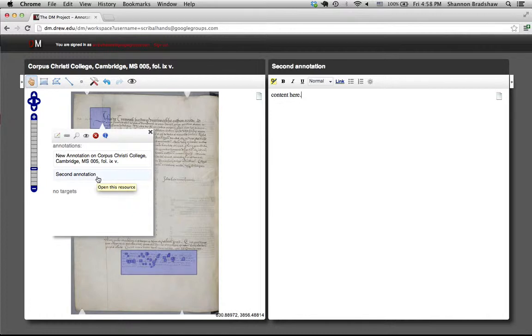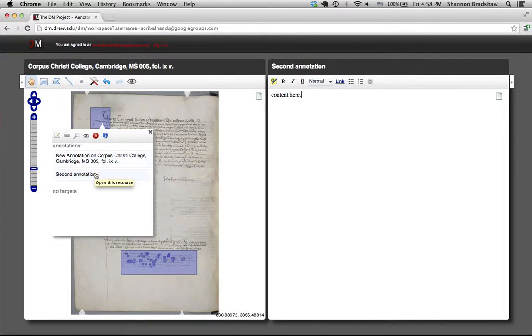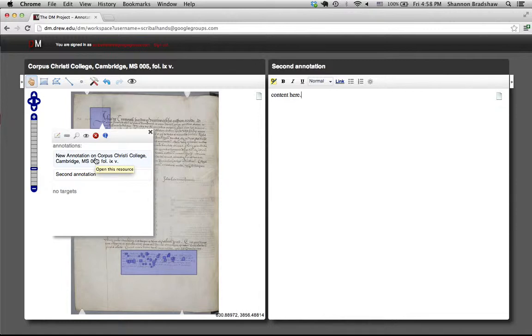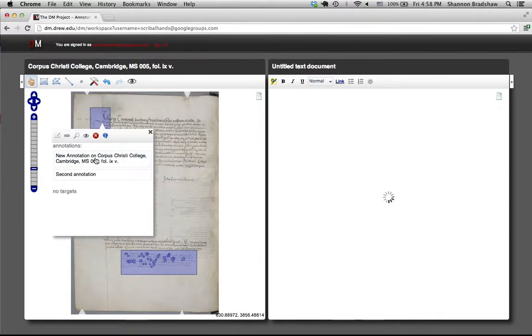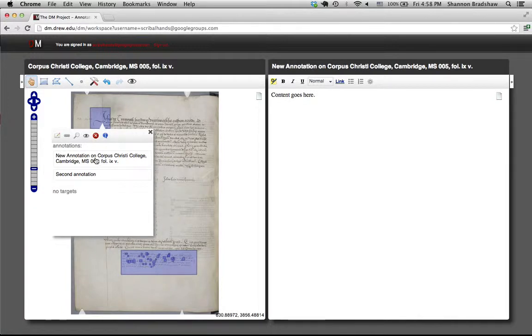So you can use this menu not just to see whether or not the annotation was created, but to navigate back to the annotation itself. So if I want to go back to that first one I made, I can click here and open it up.